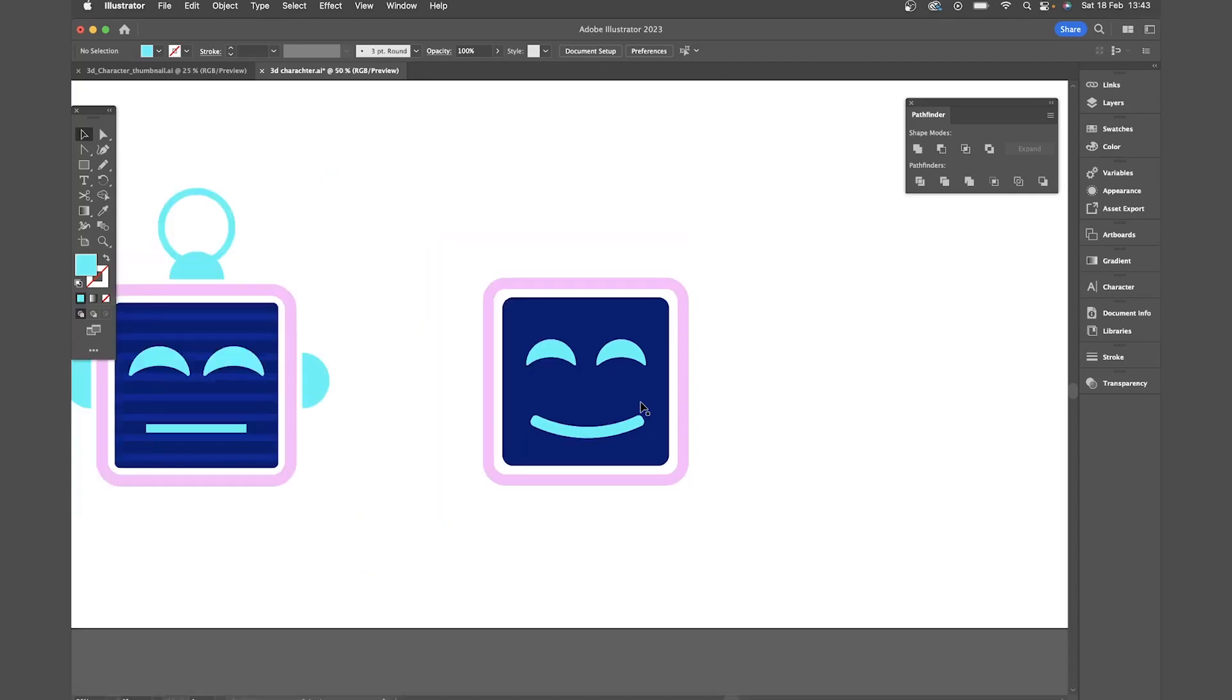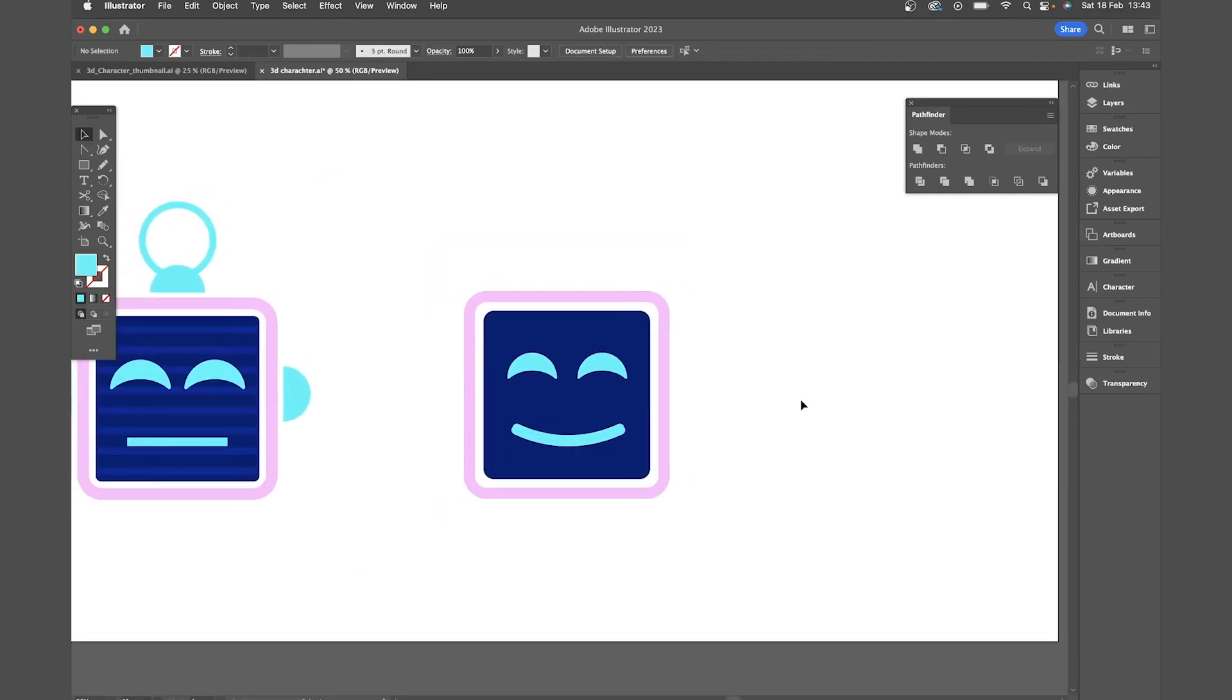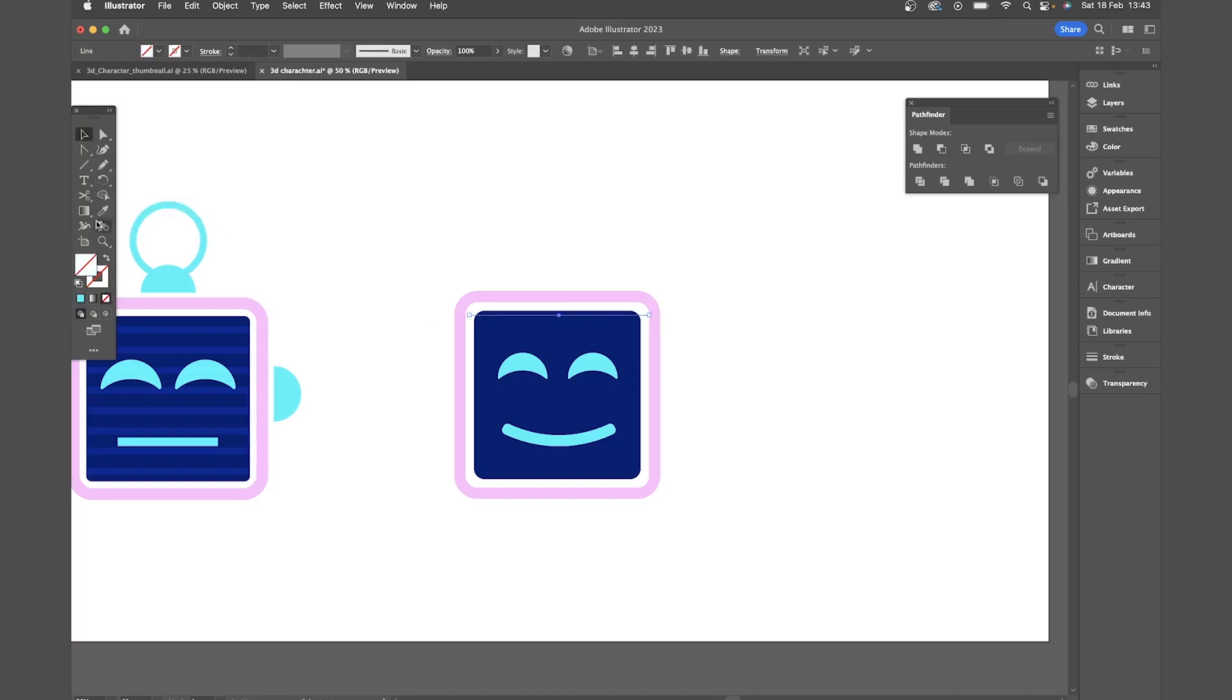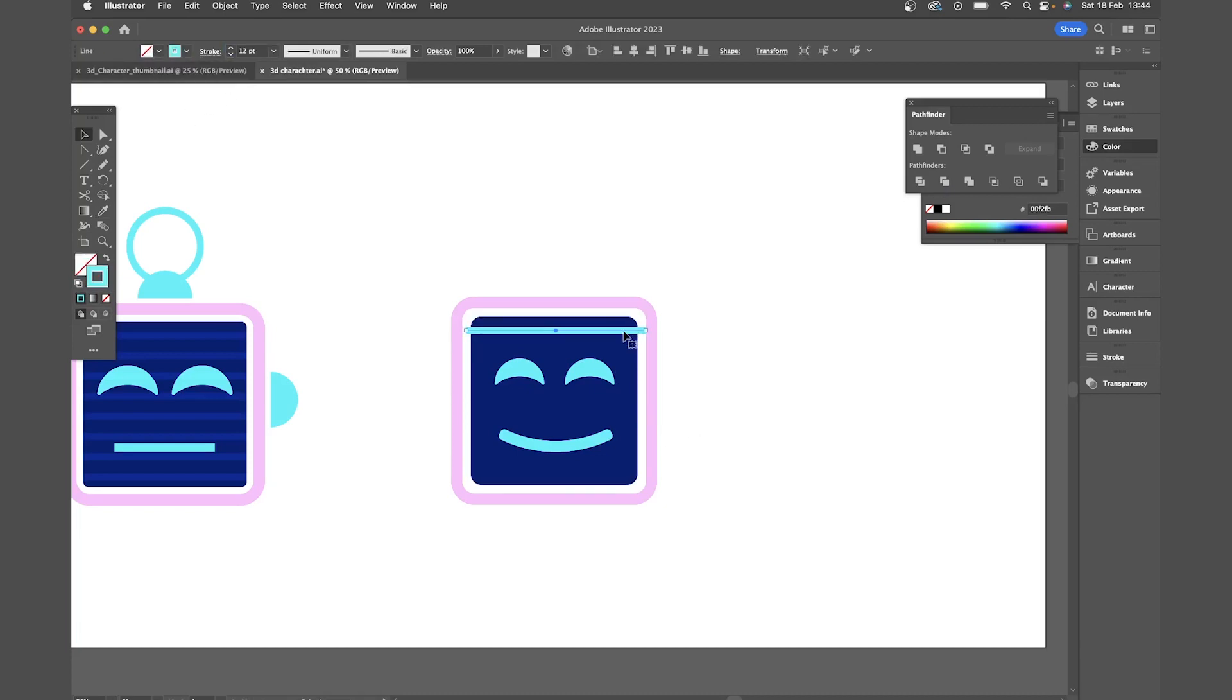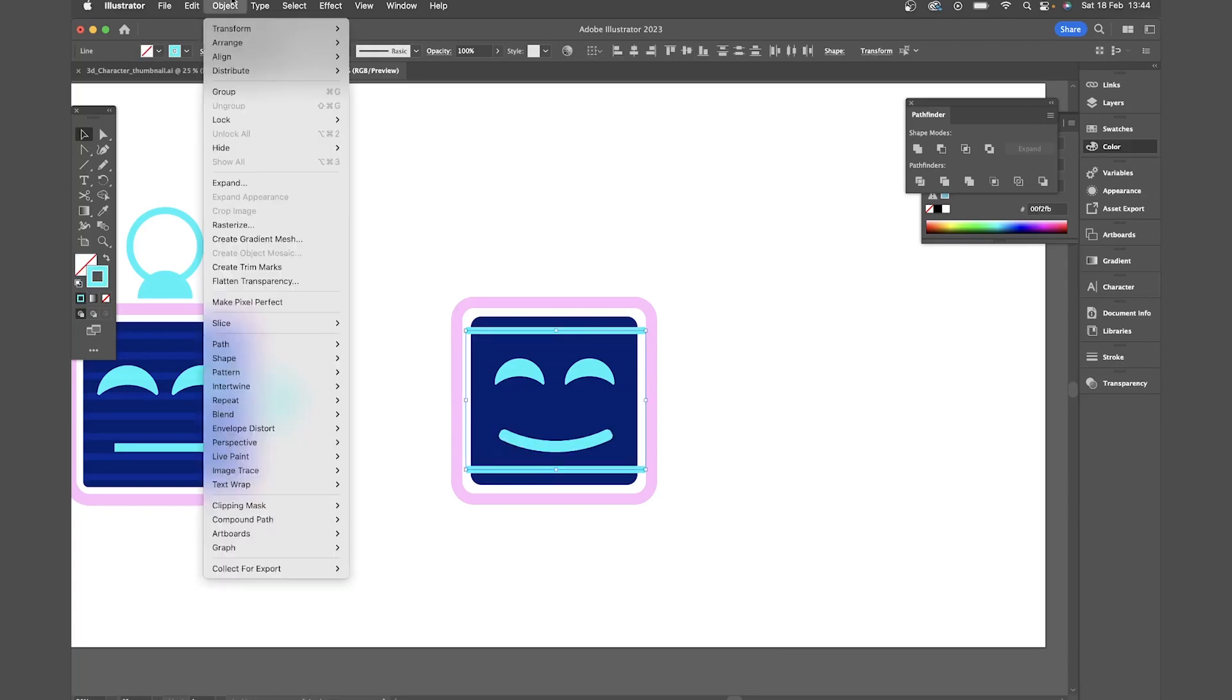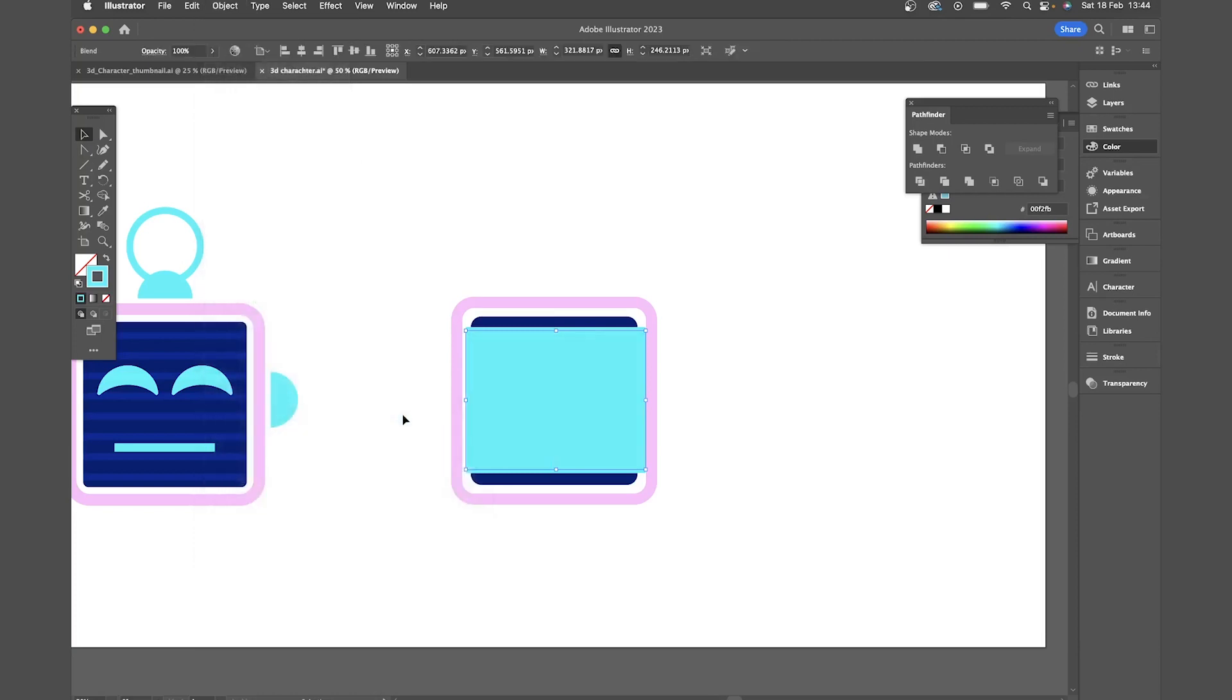Now I want to create these sort of fuzzy background lines that you get on old TVs. So for that I'm going to come and draw a stroke. I'm going to make that light blue. Now to get that to repeat I'm just going to duplicate drag it down to the bottom of the face. Then I'm going to come to objects blend make. And that's going to put more lines in between the two lines I've just set up. But that's far too many.